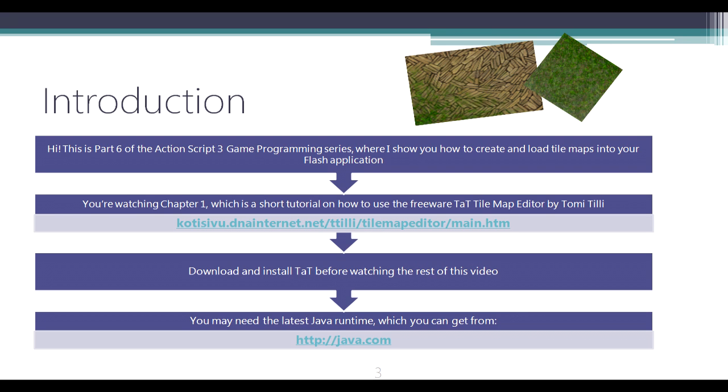Hi, my name is Derek and this is part 6 of the ActionScript 3 game programming series, where I show you how to create and load tile maps into your Flash application. You're watching Chapter 1, which is a short tutorial on how to use the freeware TAT tile map editor by Tomy Tilly.